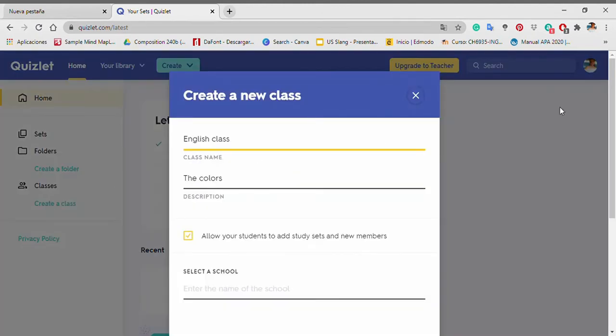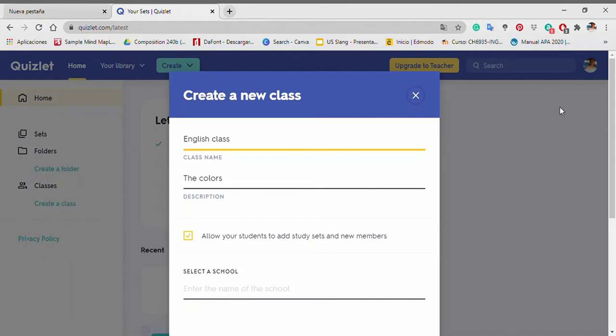I entered the name of the class. In this case, English class. I added a description of the class. In this case, the colors. Then create the class and the page will load your class.